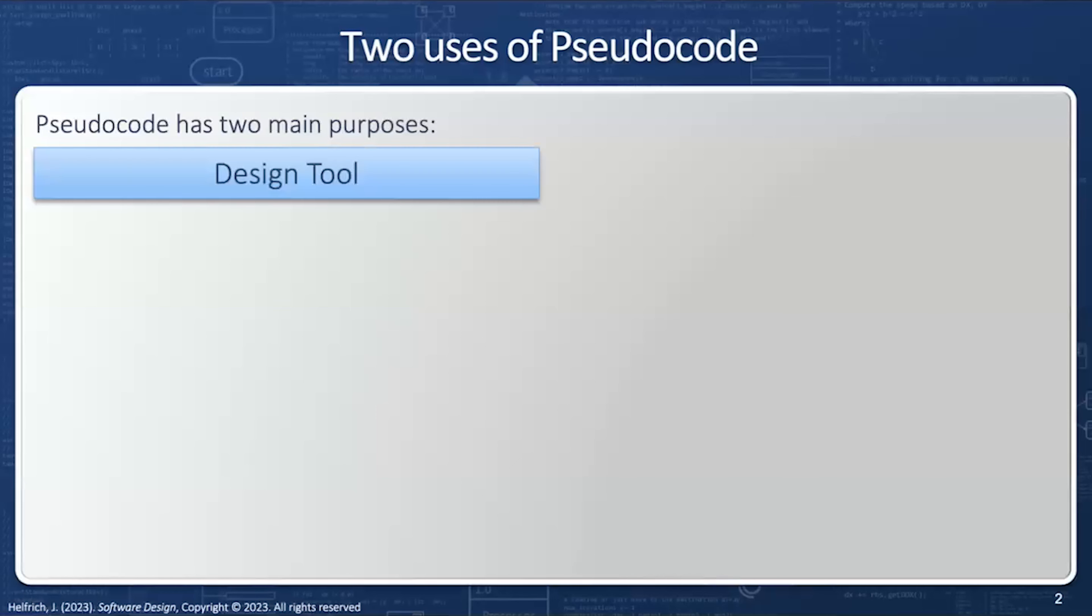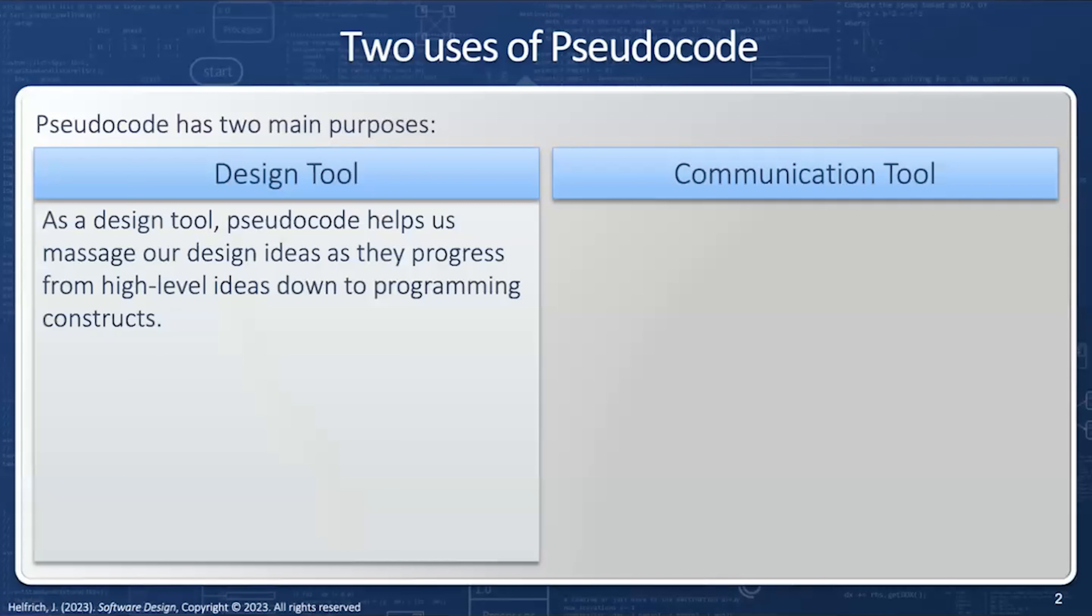Pseudocode has two main purposes. The first is as a design tool and the second as a communication tool. As a design tool, pseudocode helps us manage our design ideas as they progress from high-level ideas down to programming constructs.